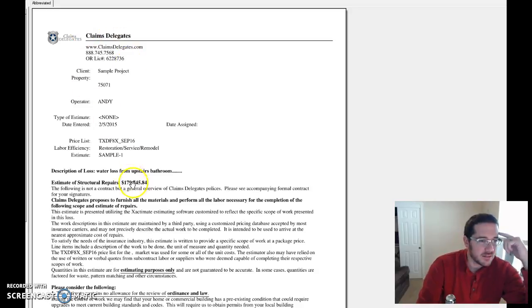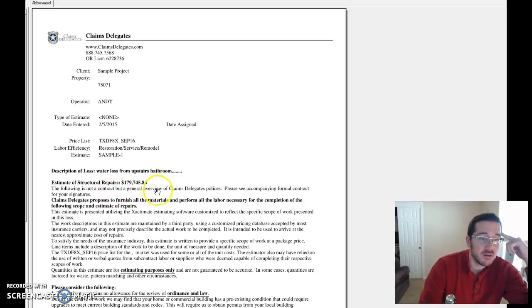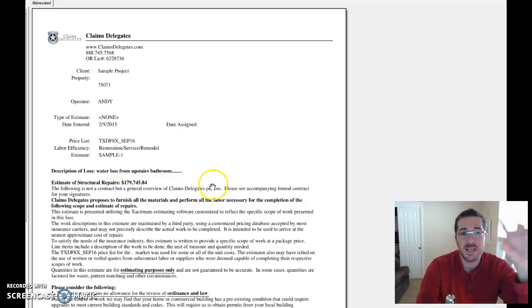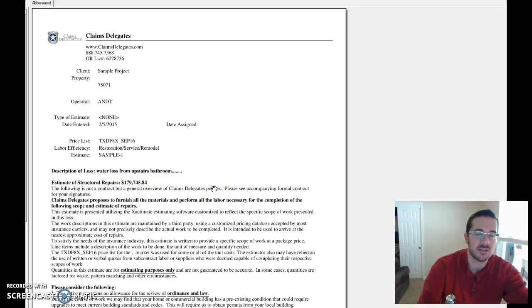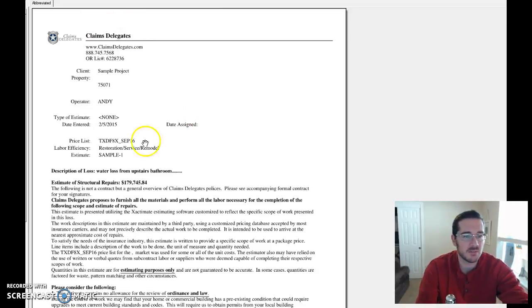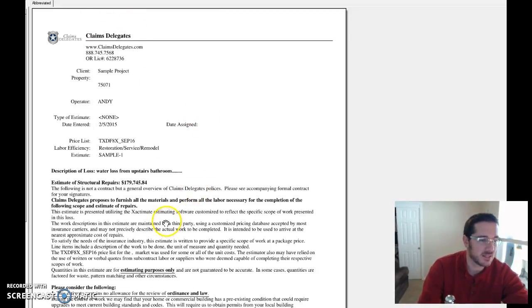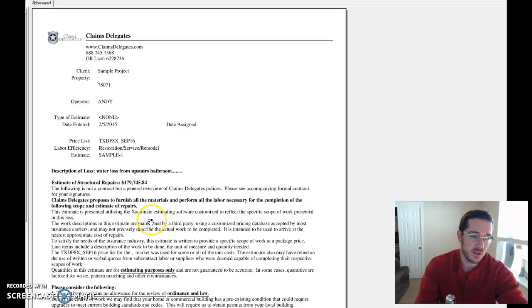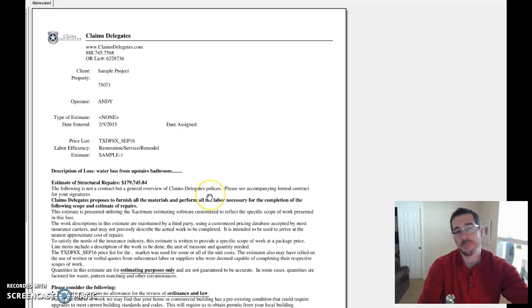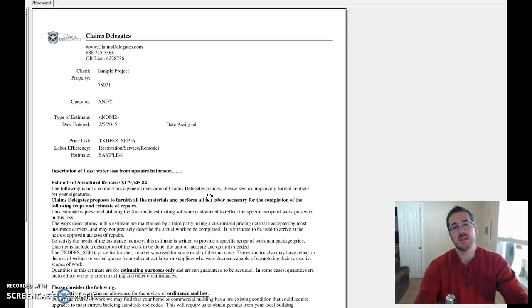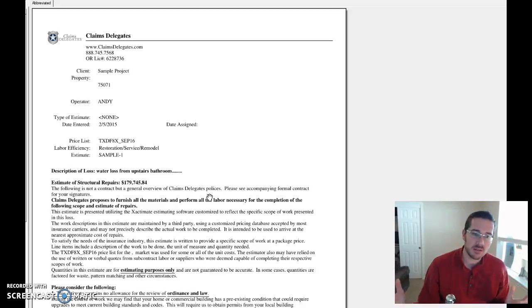There's my header. And boom. Look at this. The following is not a contract, but a general overview of claims delegates policies that inserted my company header information right into this. Claims delegates propose to furnish all materials, perform all the labor necessary for completion, blah, blah, blah. There you go. You have just created an opening statement.